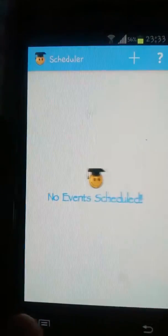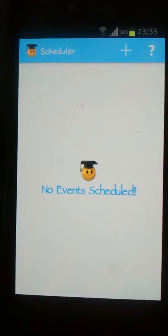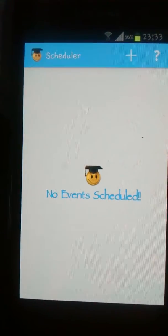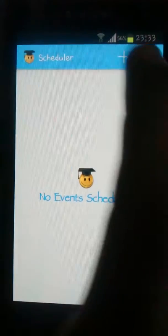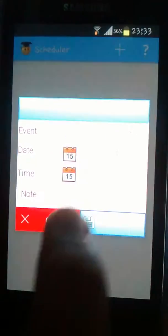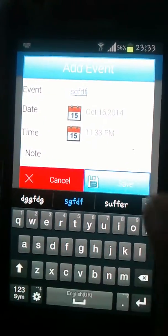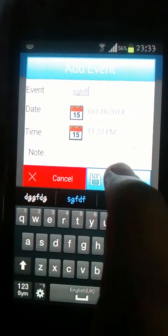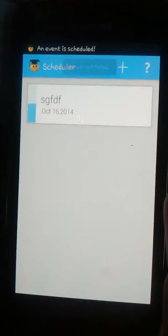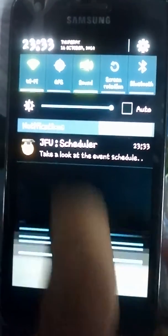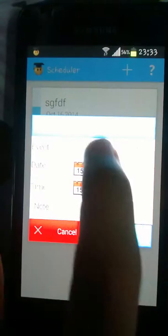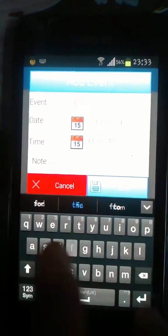This one is the scheduler, which essentially allows users to keep track of quizzes or class tests. We can use this button to add the details, and once we save it, this app gives a notification at the required time, as shown here.